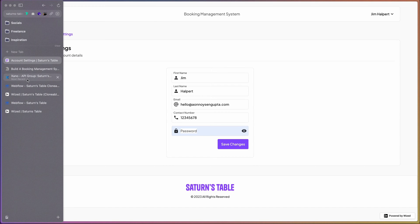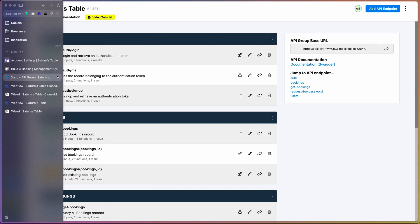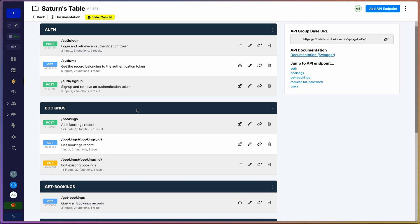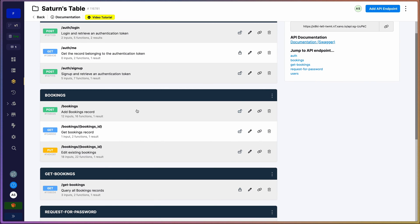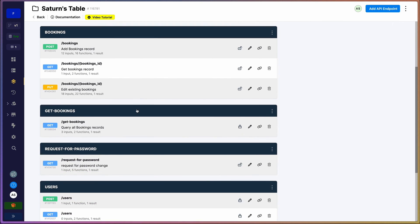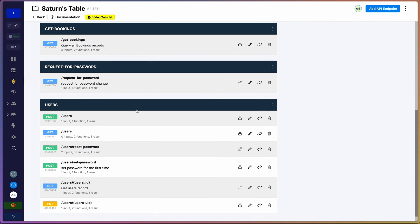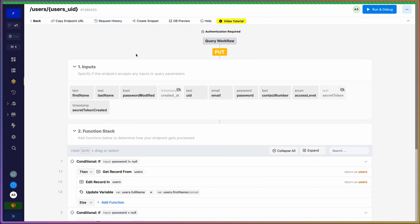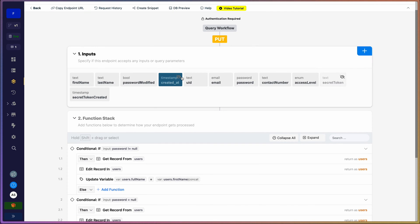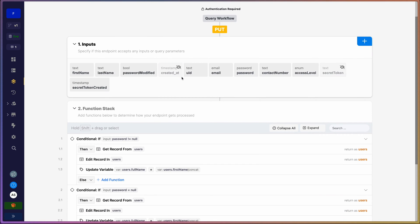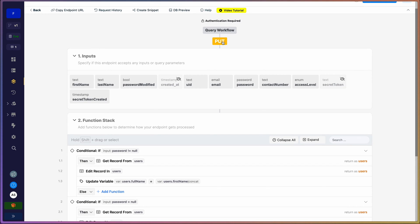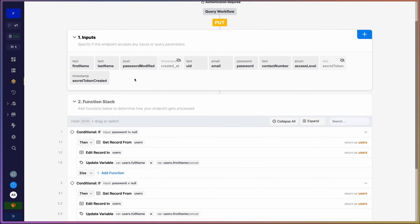So let's jump over to Xano now. For this specifically, we are going to be focusing on this request here, which is the users users UID. If we click into this, now we're using a PUT request. Ideally a PATCH request would have been nicer, but at the time of making this, Xano Wizard does not support a PATCH request, which is why we're working with a PUT request. We have all our inputs here that are relevant to our form that we've just seen.